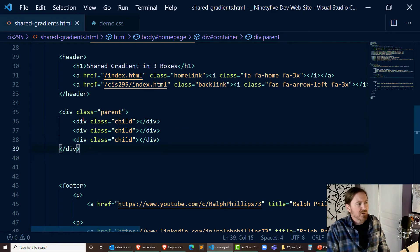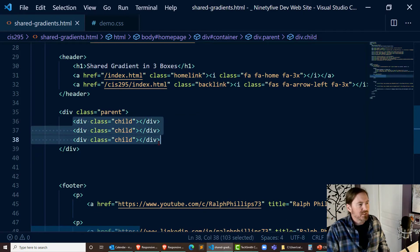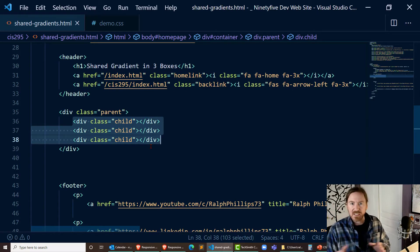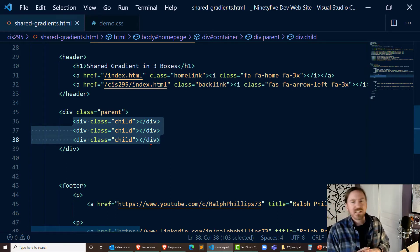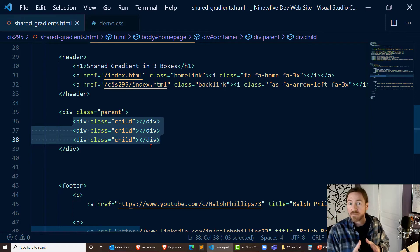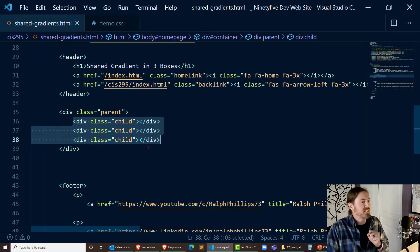I'm going to have a parent element with three child elements inside and I'm going to use flexbox to get those three boxes side by side. It'll also make it quick and easy so that this will be a responsive interface.